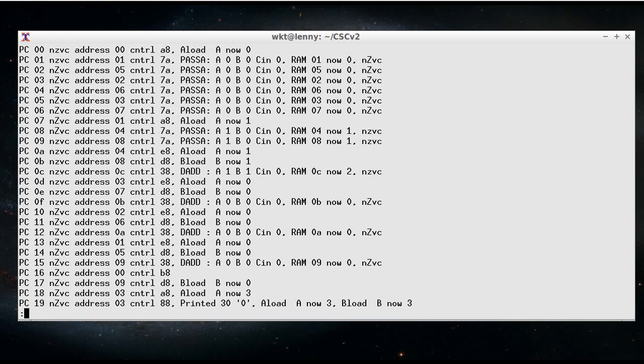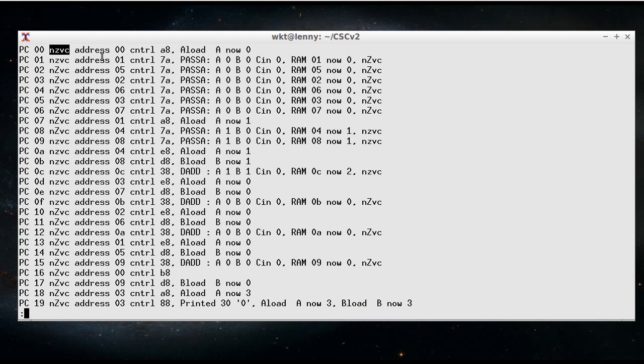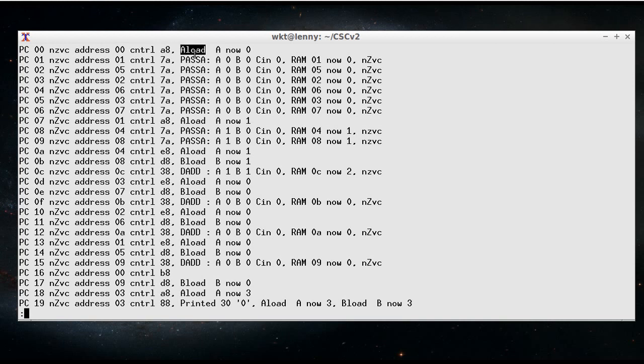So what CSIM-D shows you is the fact that we're on a particular program counter value, and we've got a certain set of flags. When we look up that ROM location in the address and control ROMs, we've got address 0, control ROM value A8, which means we're going to be turning on the ALoad line, and after the instruction is completed, A is now 0.